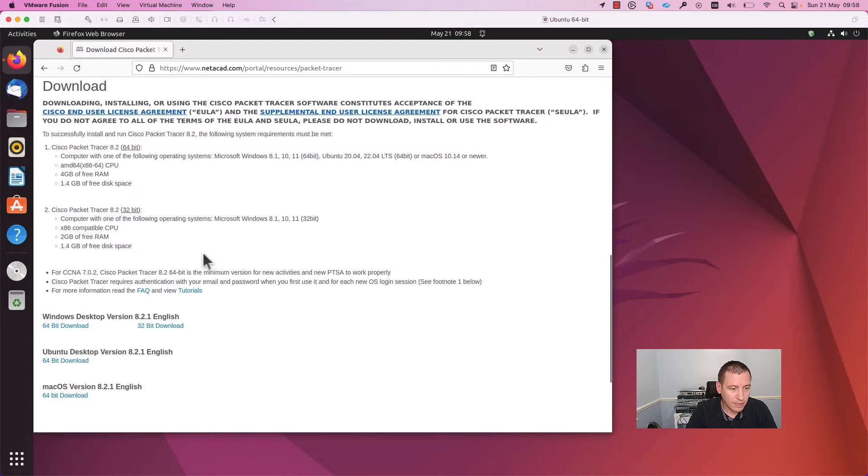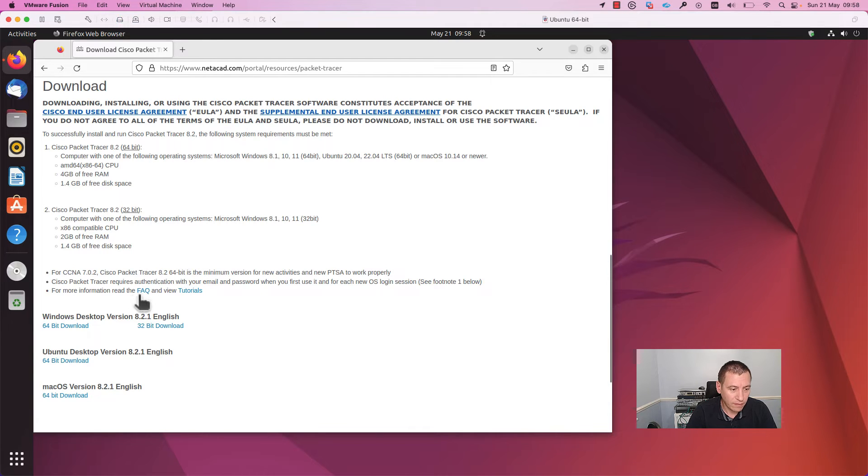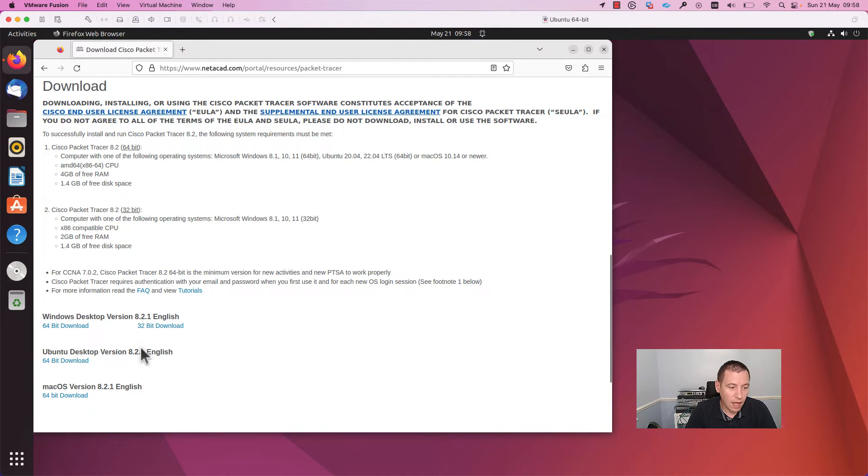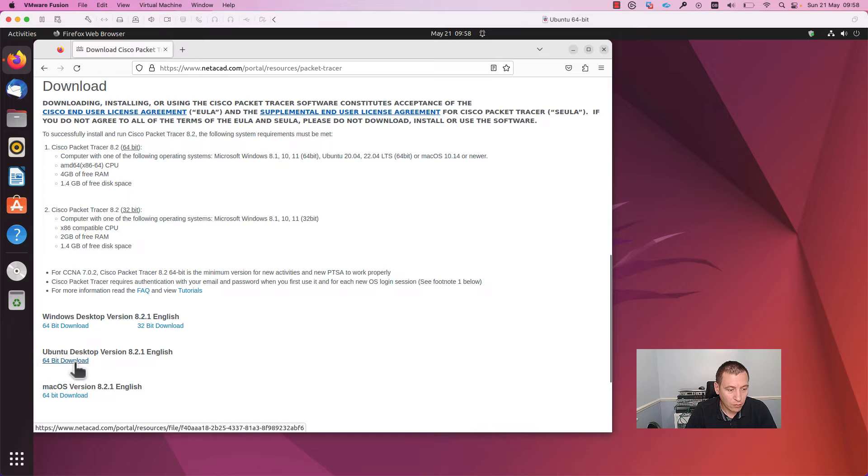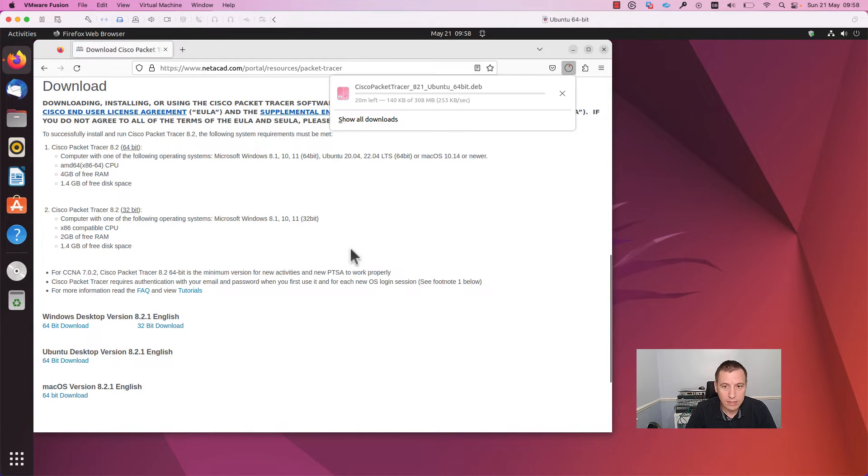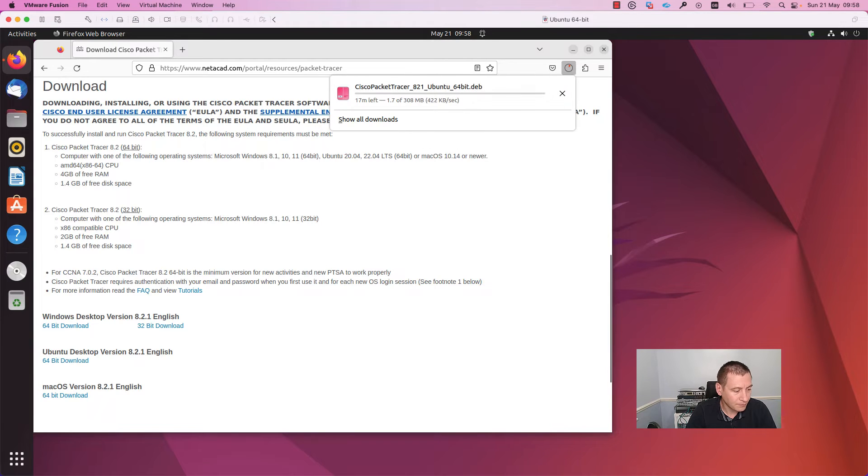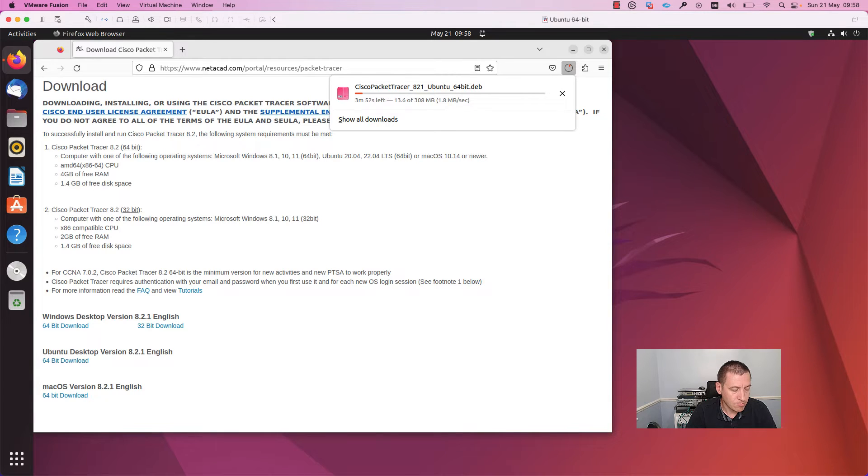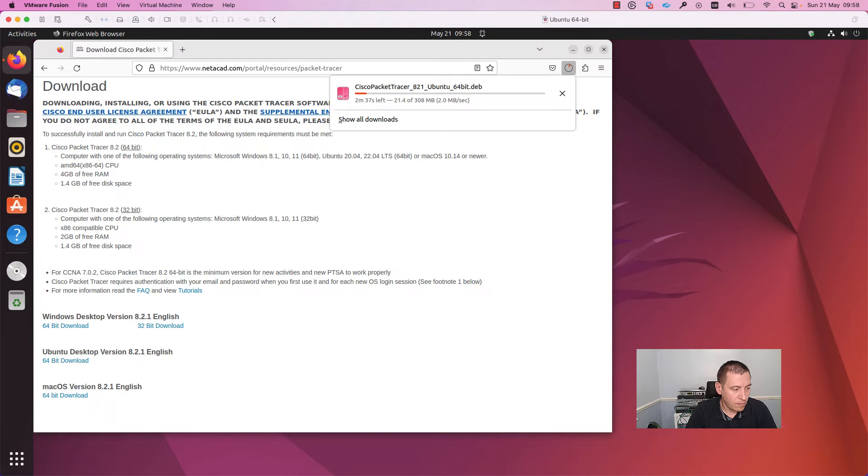Packet Tracer is available for all major OSes: for Windows, macOS, and Ubuntu. Today we will install Packet Tracer on Ubuntu. Press on the download button. The download will start shortly as you can see here.